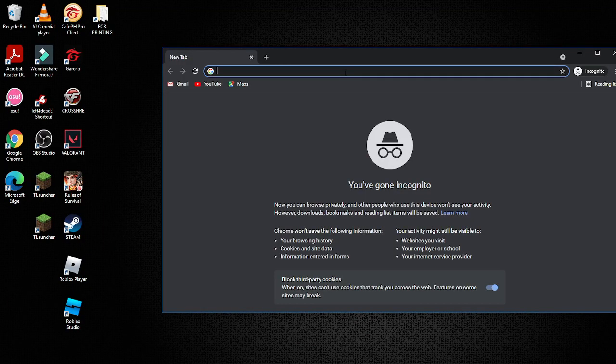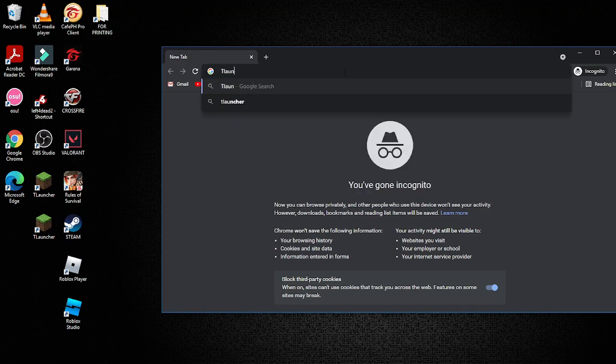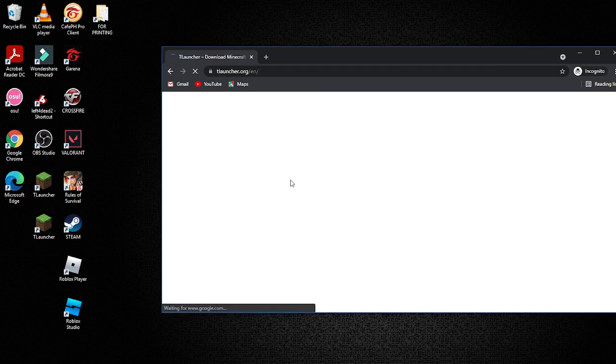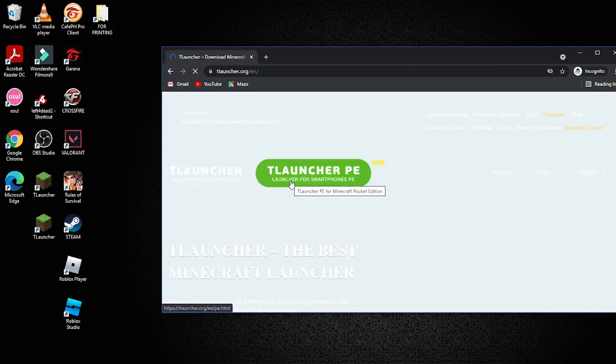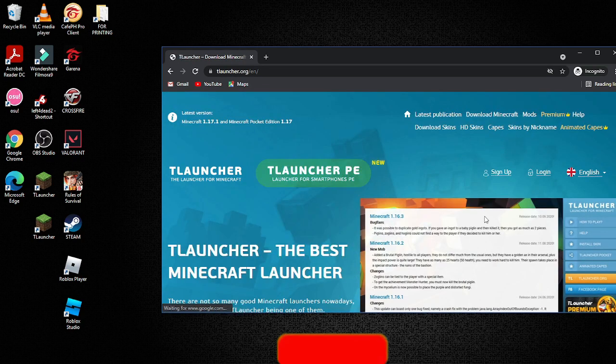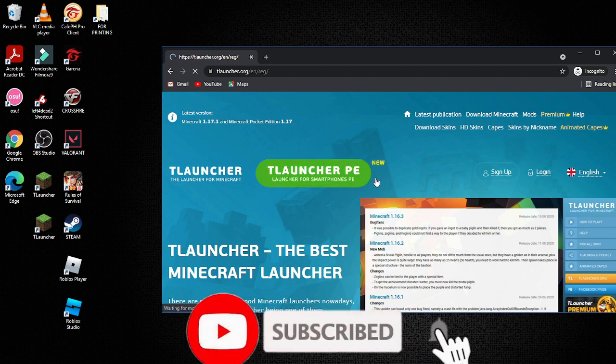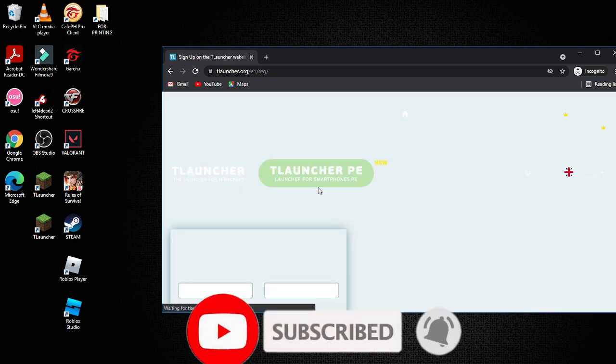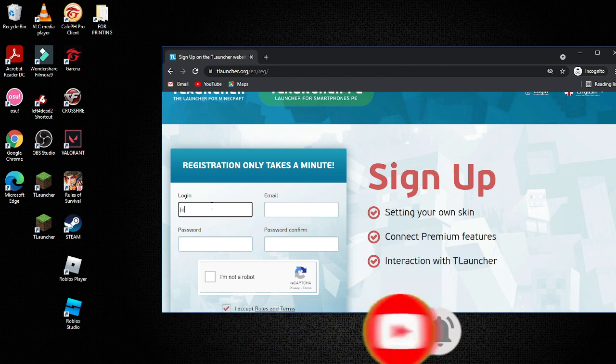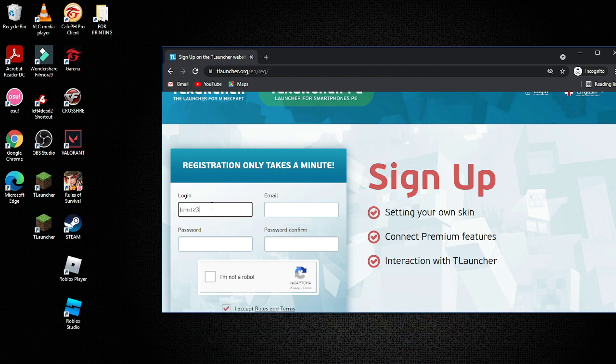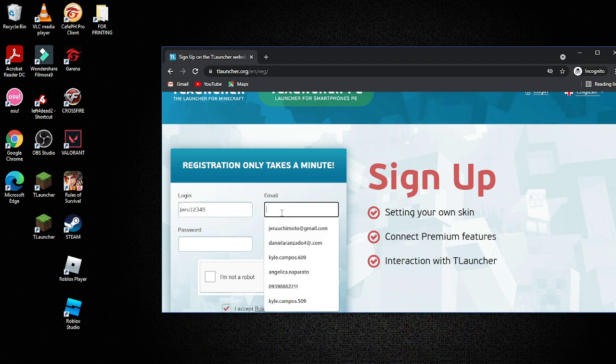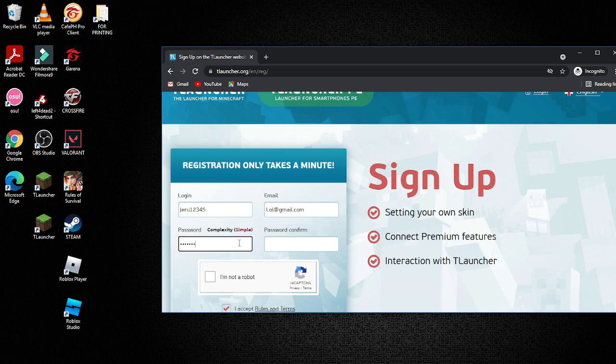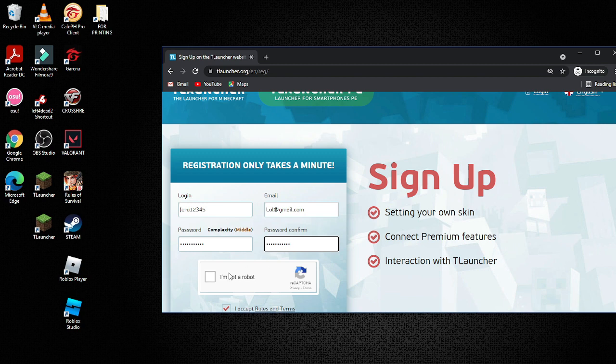I will show you how to make an account in TLauncher. So first, go to the TLauncher website. Press sign up, put your username and your email and your password, and put your password again to confirm it.